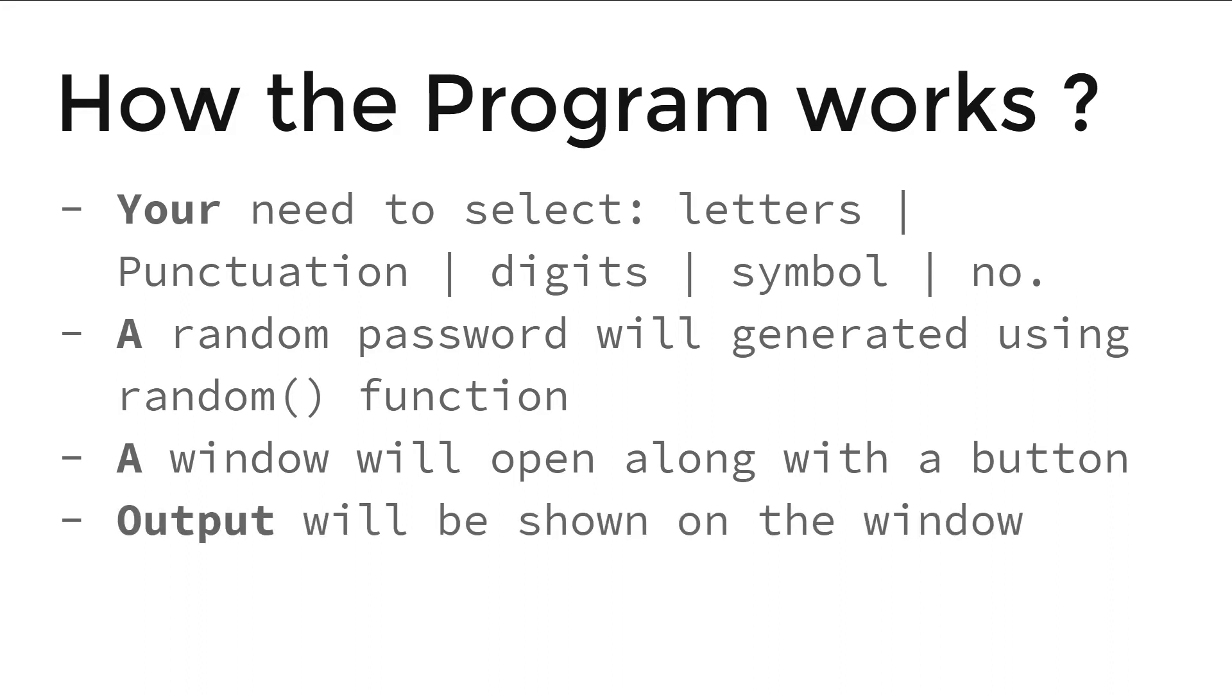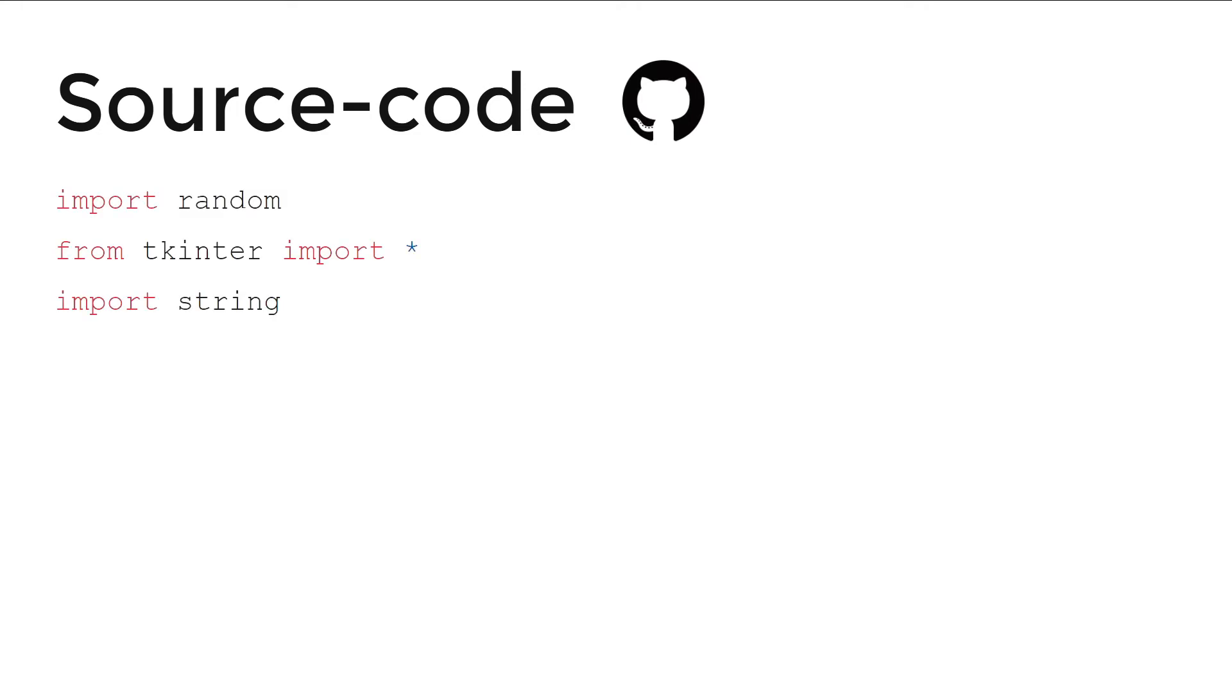Source code. First, we'll import random, tkinter, and string. I hope you know what the star means. From tkinter import star means import everything tkinter has.